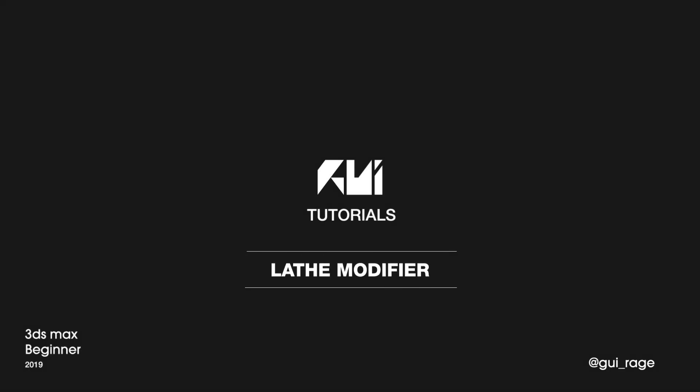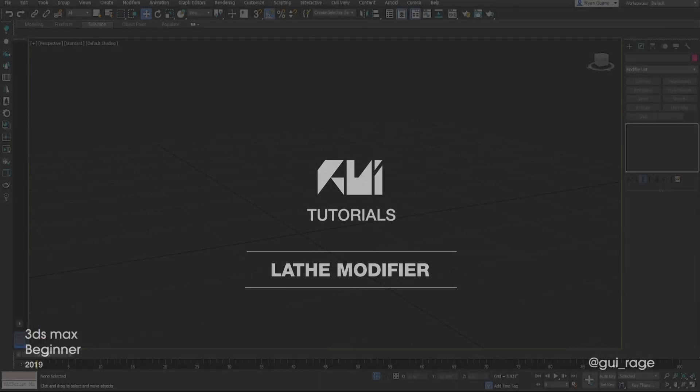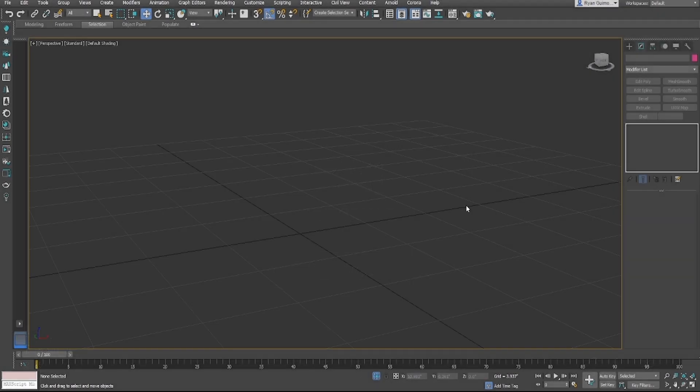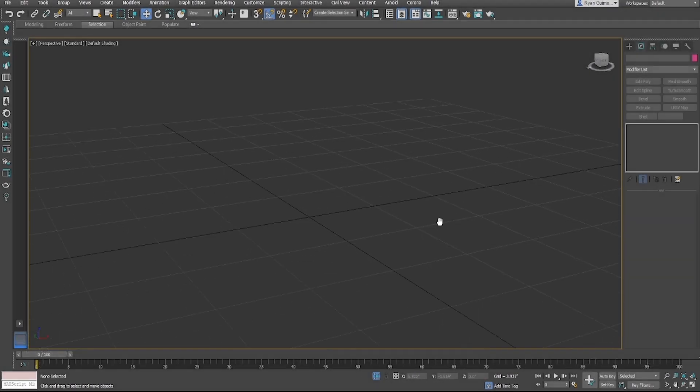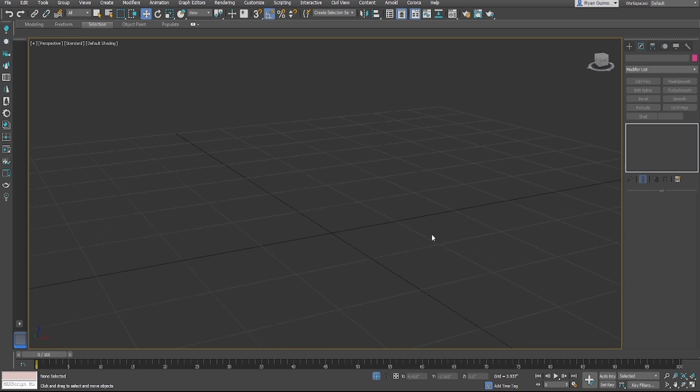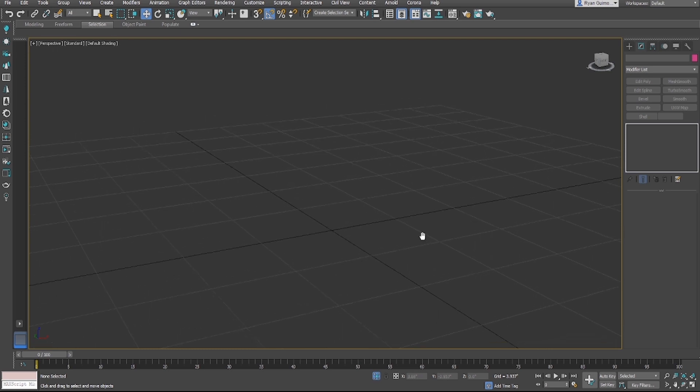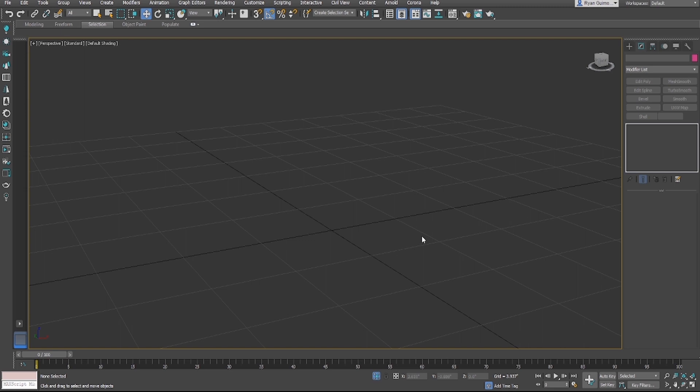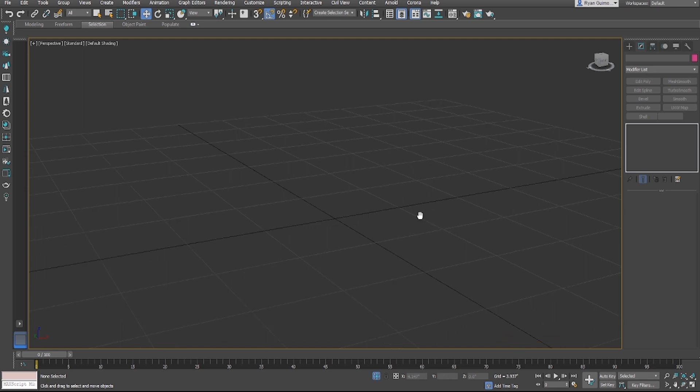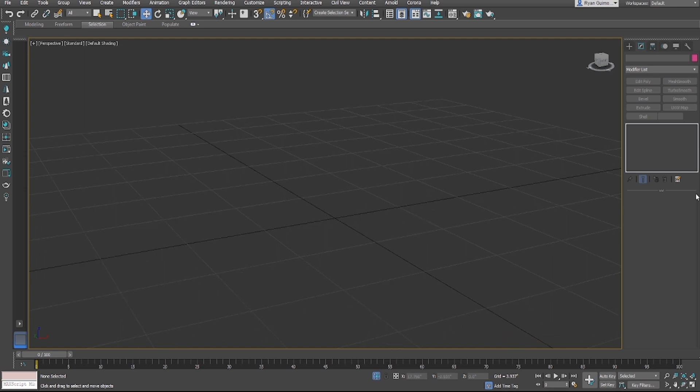Hey everyone, this is Ryan and today we're going to be talking about the lathe modifier in 3D Studio Max. Let's get started. Lathing is a process used by machinists and woodworkers. They put an object in the lathe and rotate it very quickly around an axis point, and they kind of shave away at it and create objects. We can do the same thing in 3D Studio Max.